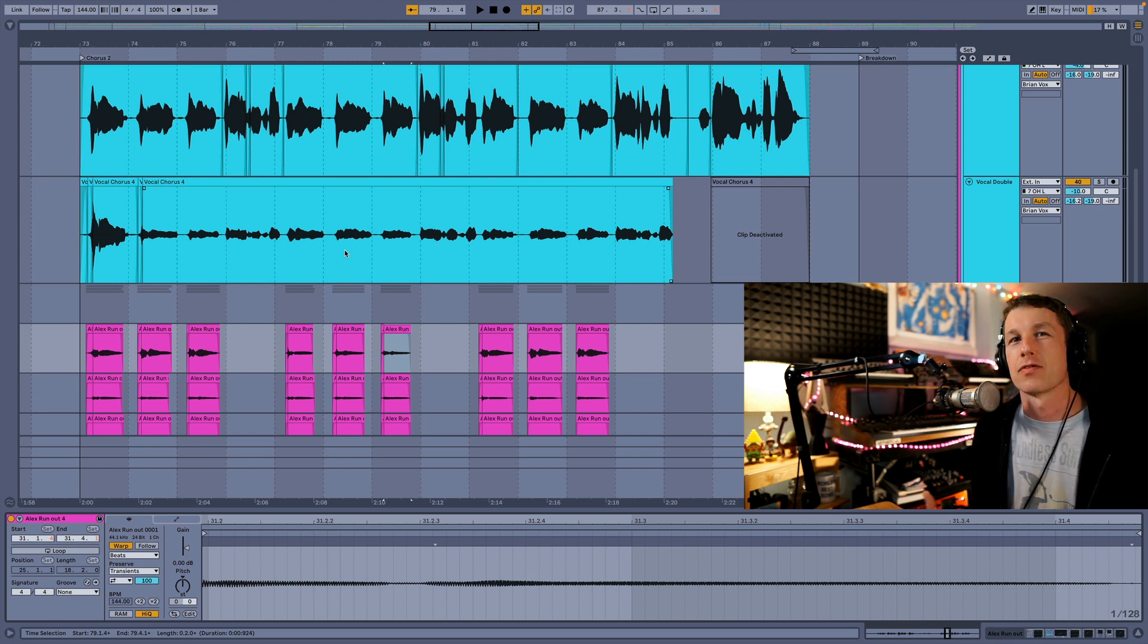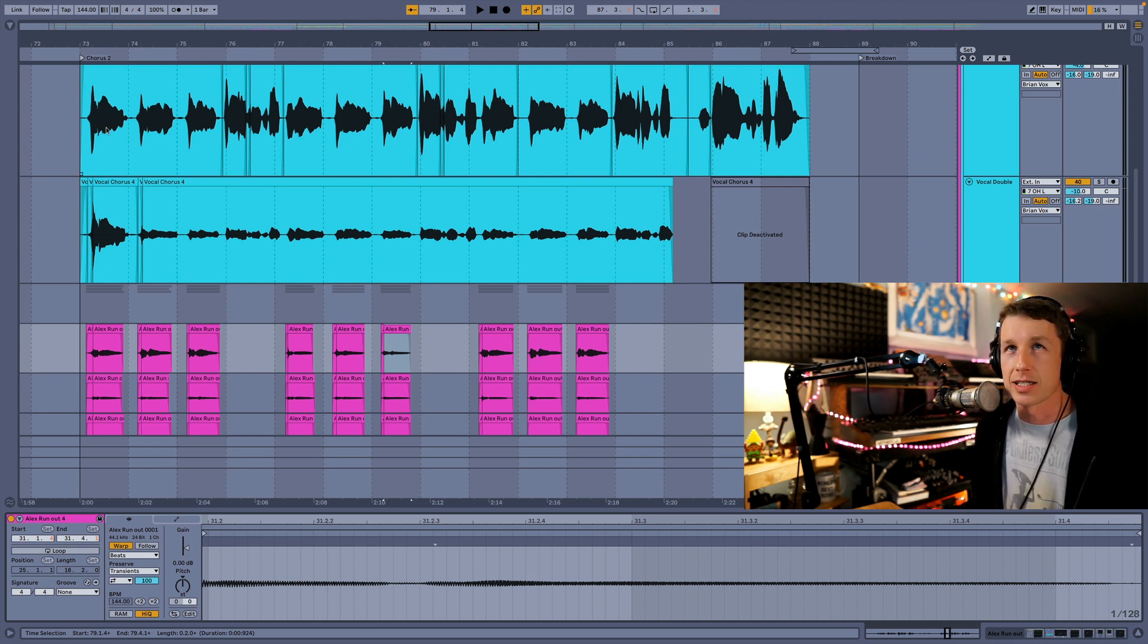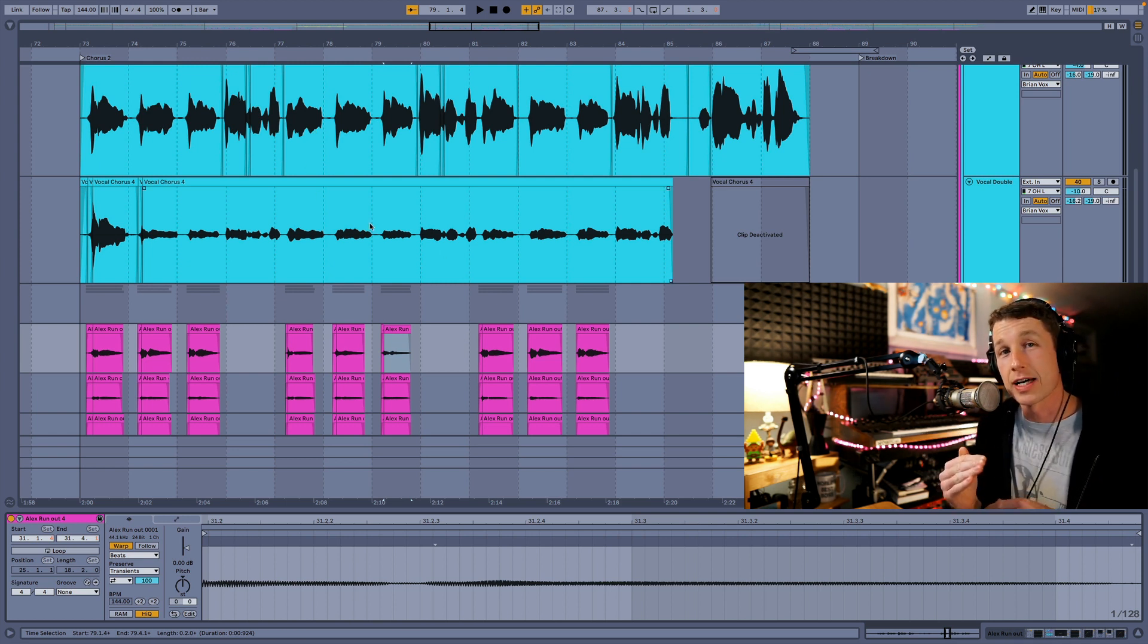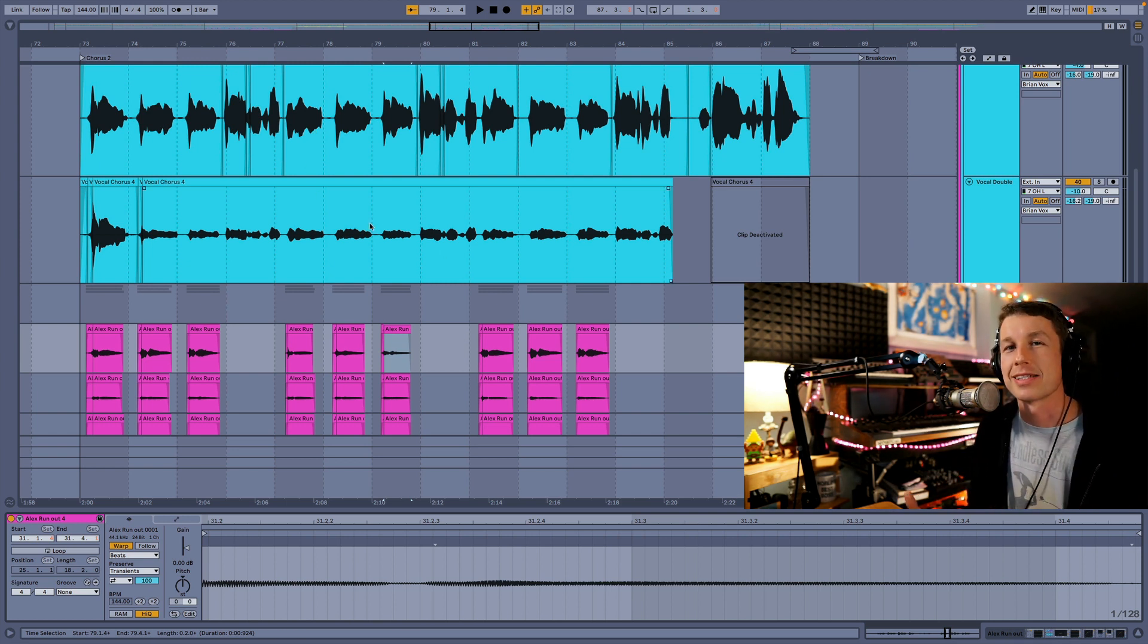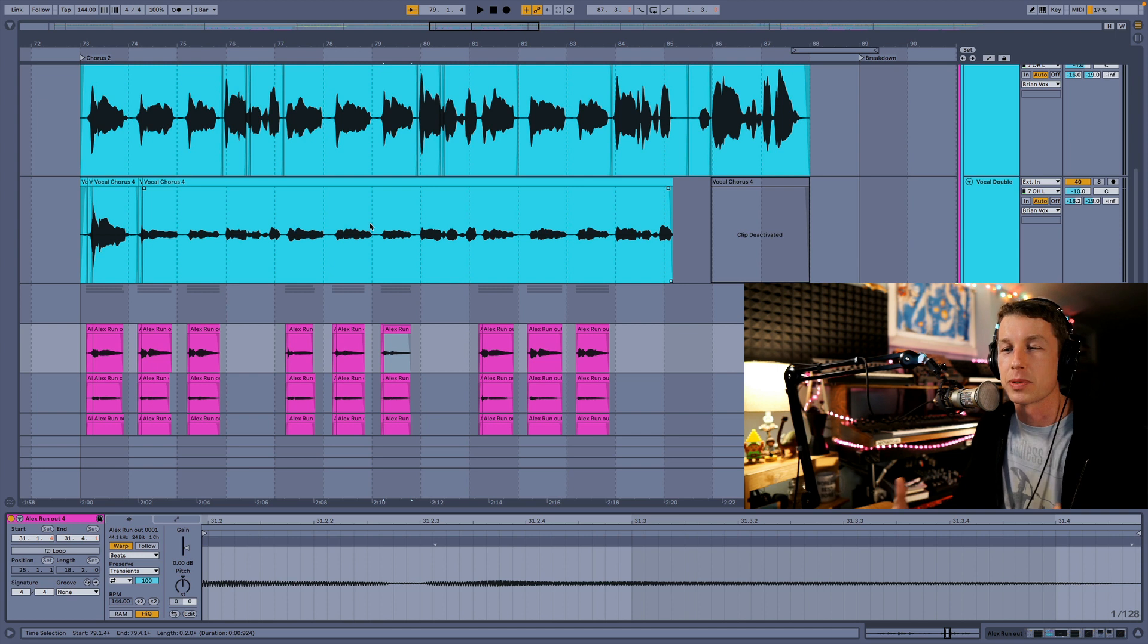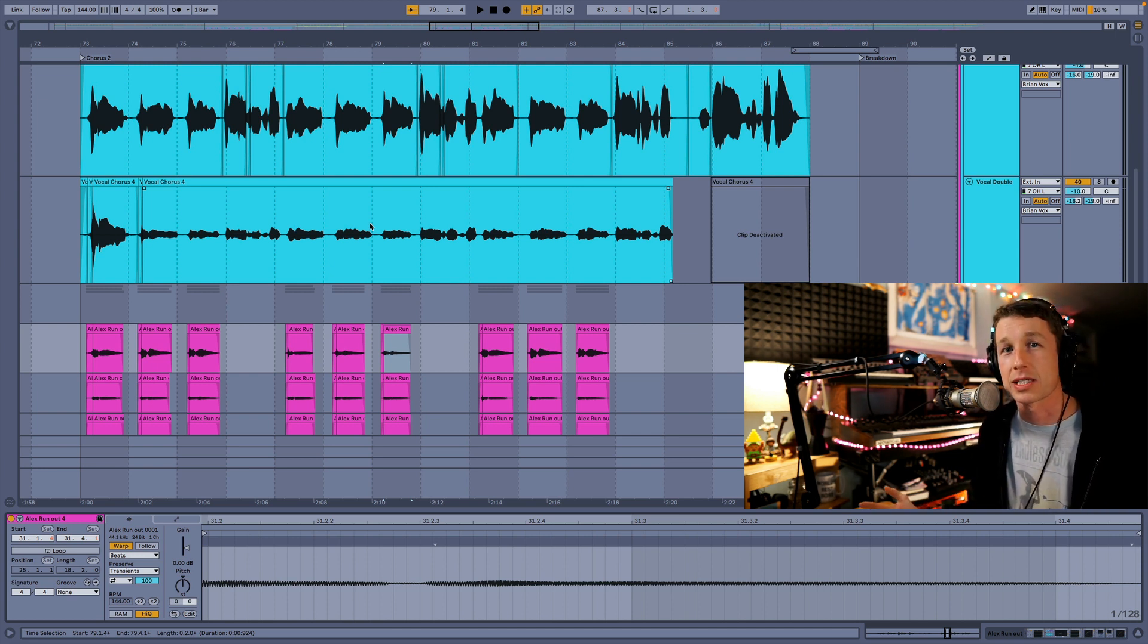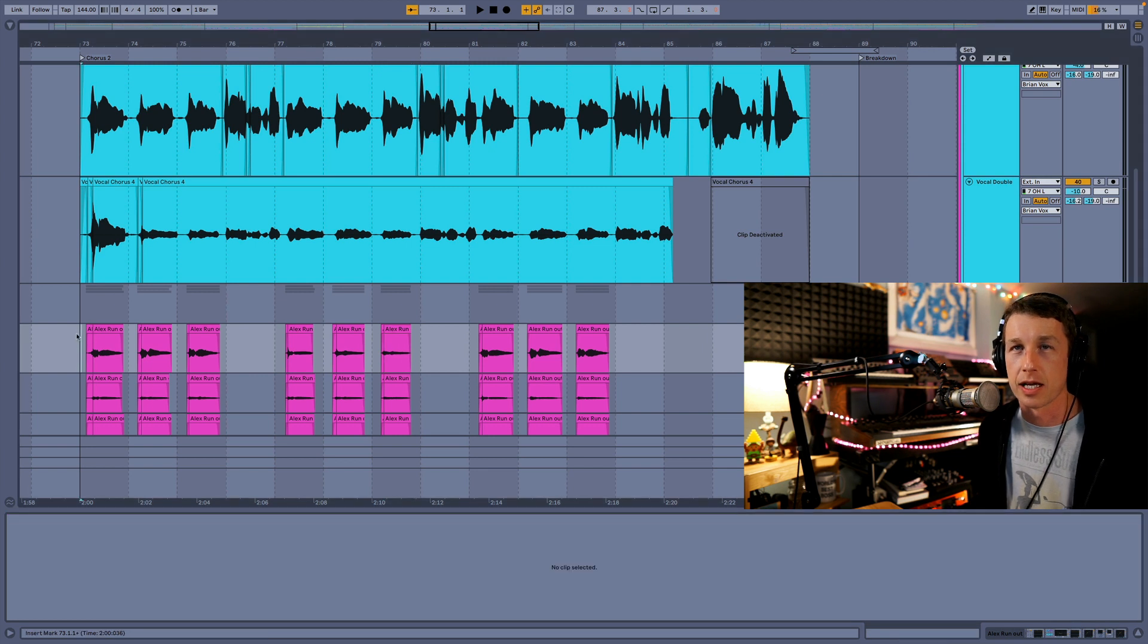It changes how the vocals hit the compressor. So some of these lines really hit the compressor hard and some of them real soft. Now, if I can just adjust the volume of the clip, I get a more consistent input going into my compressor, and it really smooths things out, and I think it makes it sound more natural.